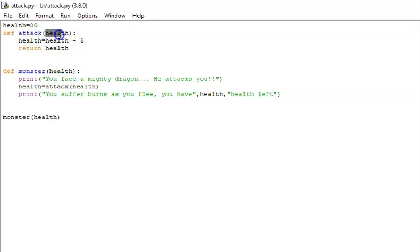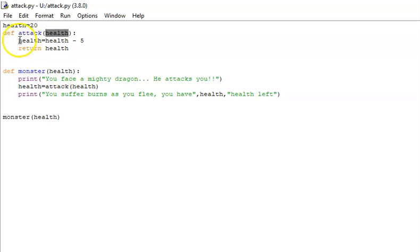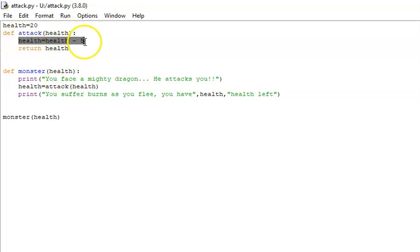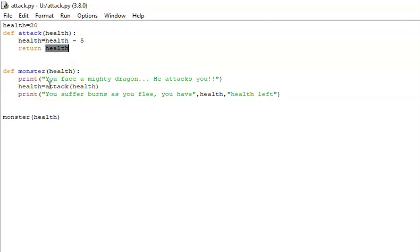It takes in one parameter, so it can take in a health value in this case. It will minus 5 off the value of the player's health whenever it's called. And it will return the value after it's had 5 subtracted to wherever the function was called from within the game.